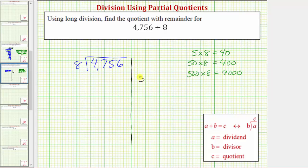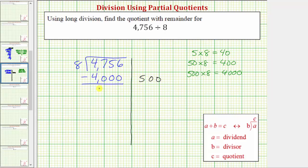So we'll write 500 here on the right. Now we'll multiply by the divisor. We know 500 times eight is 4,000. We write 4,000 below the dividend and we subtract. The difference is 756. And now we repeat the process.